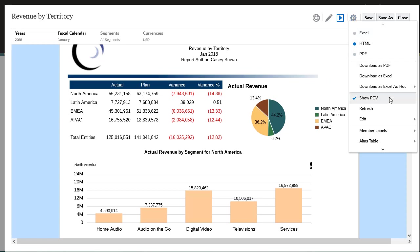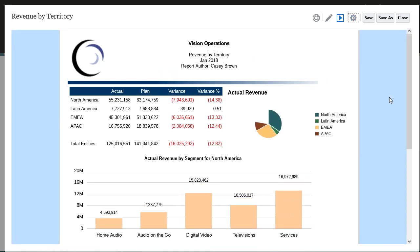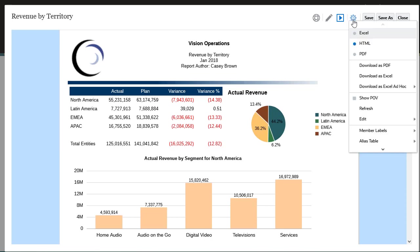You can hide or show POV, and display member labels in POV and grid dimensions where the default label is selected.